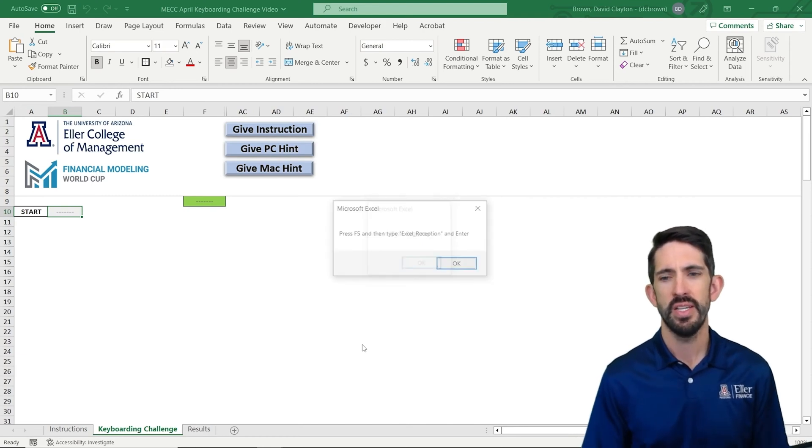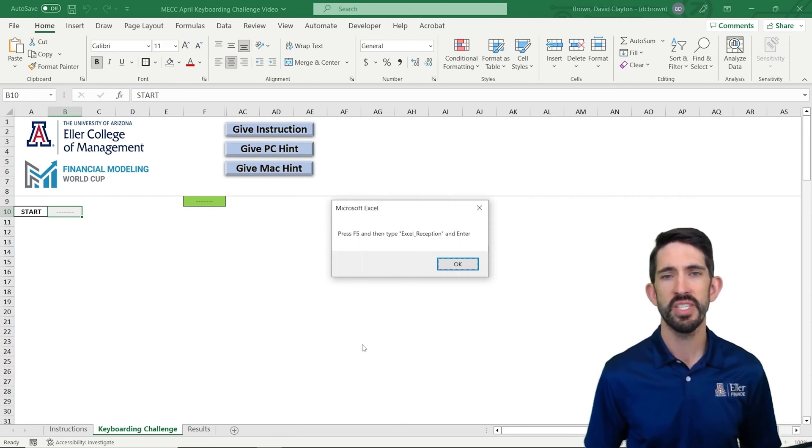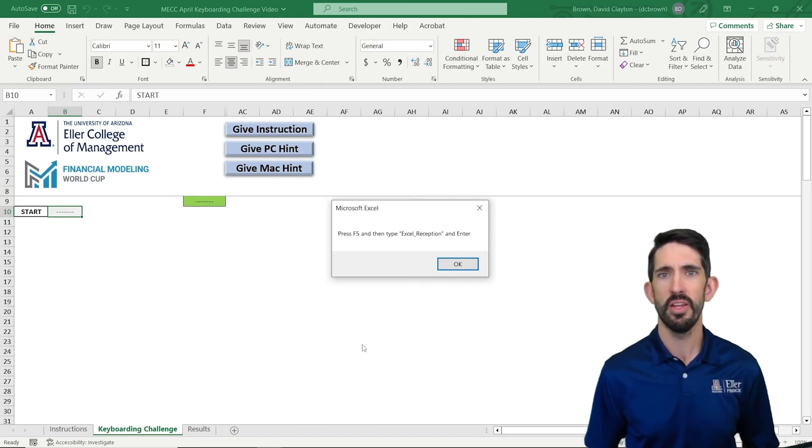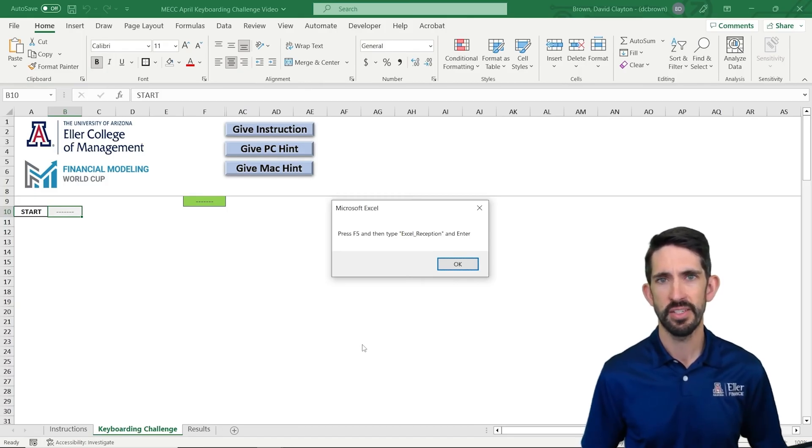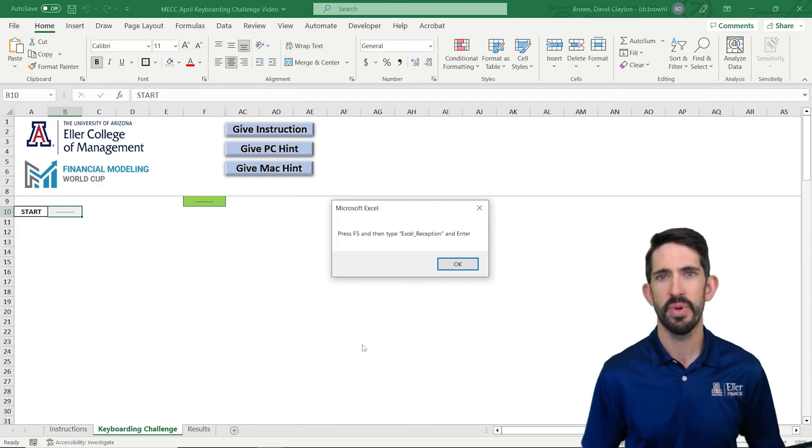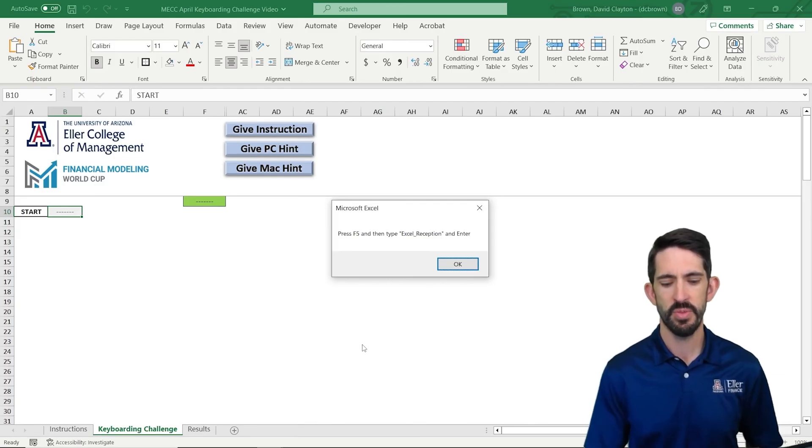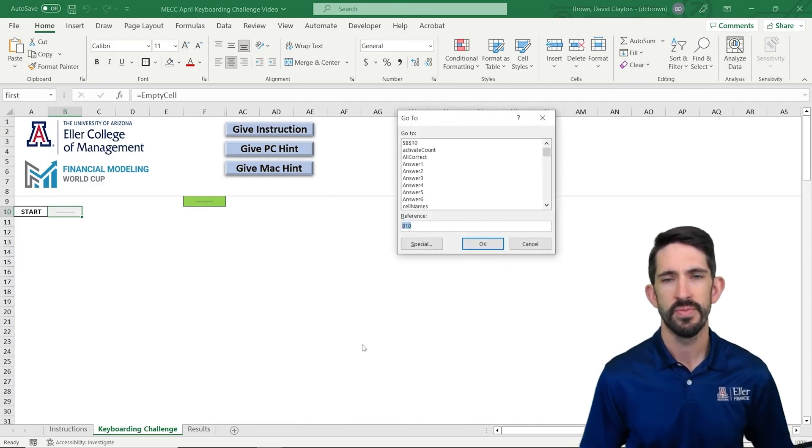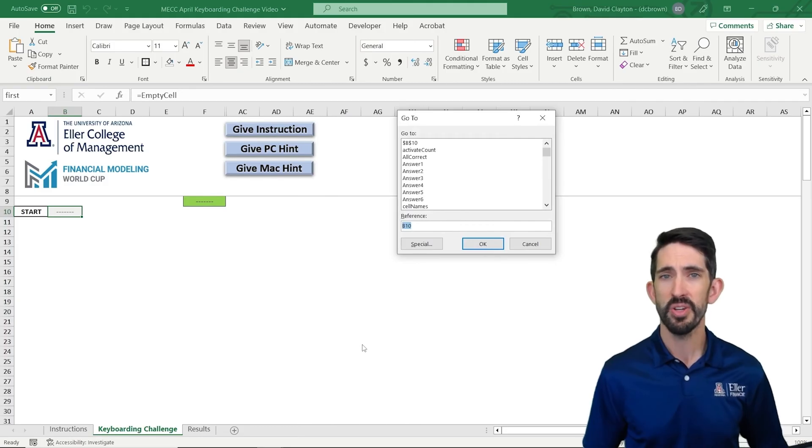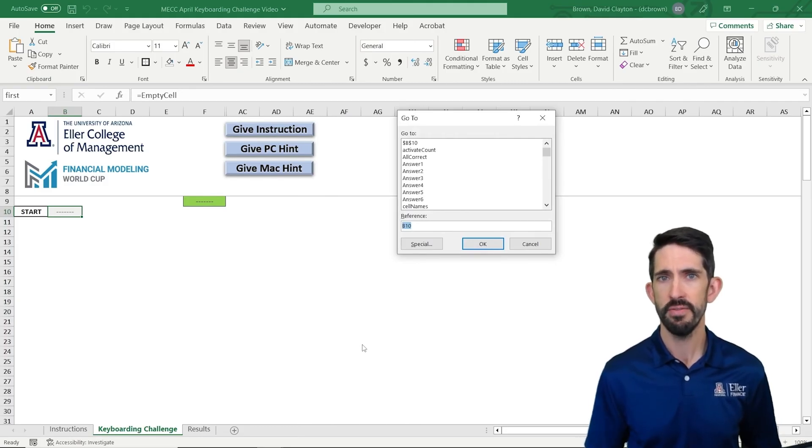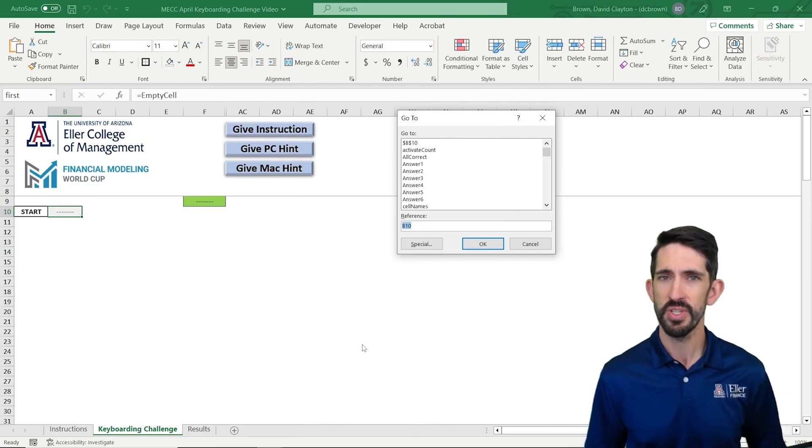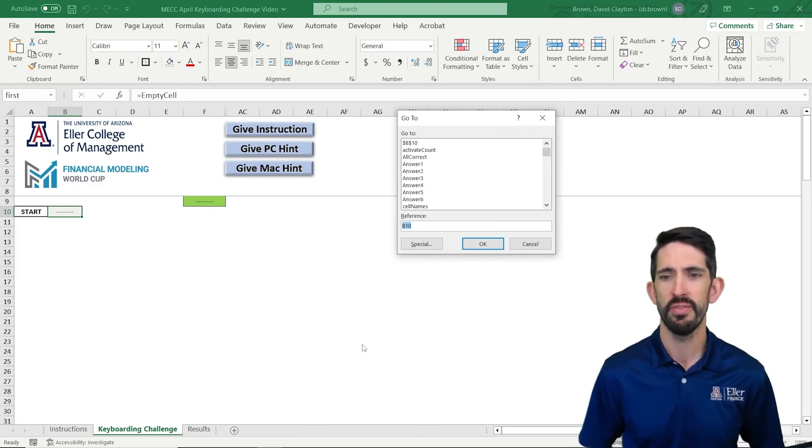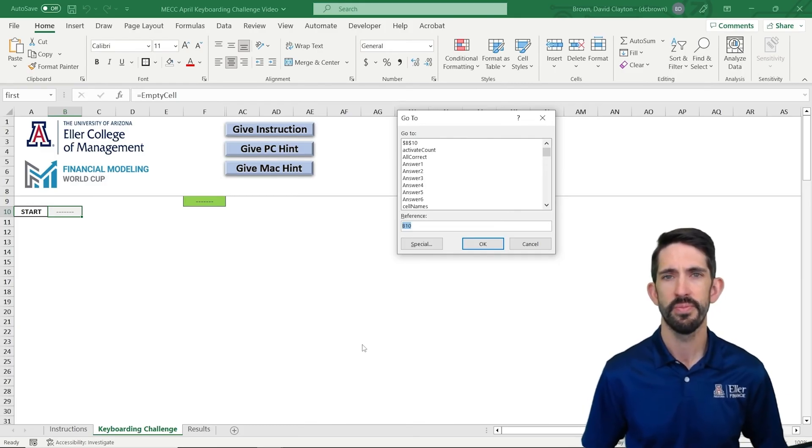now we get our PC hint that says press F5 and then type Excel underscore reception and enter. So we'll unpack that step by step. So first I'm going to hit F5. Note, depending on how your keyboard is set up, you might need to hit function F5 to enable that F5 versus a volume up or volume down some other control that you have on your computer.